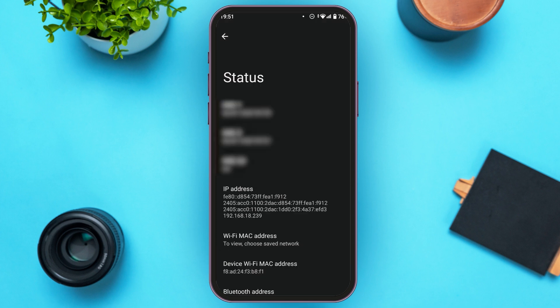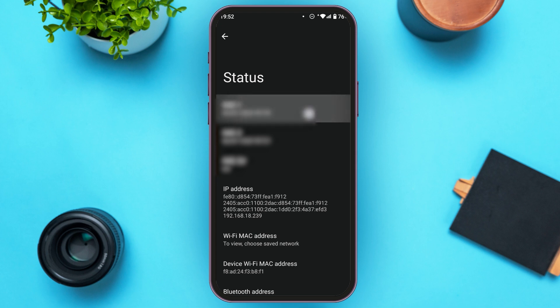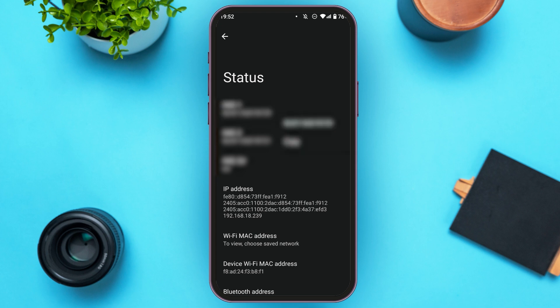Now you'll be led to this kind of interface. Here you can see the status of your phone. You can see your IMEI number — there are 2 IMEI numbers over here. All you have to do is tap on the first IMEI number. You can see a Copy option will appear. All you have to do is tap on it.